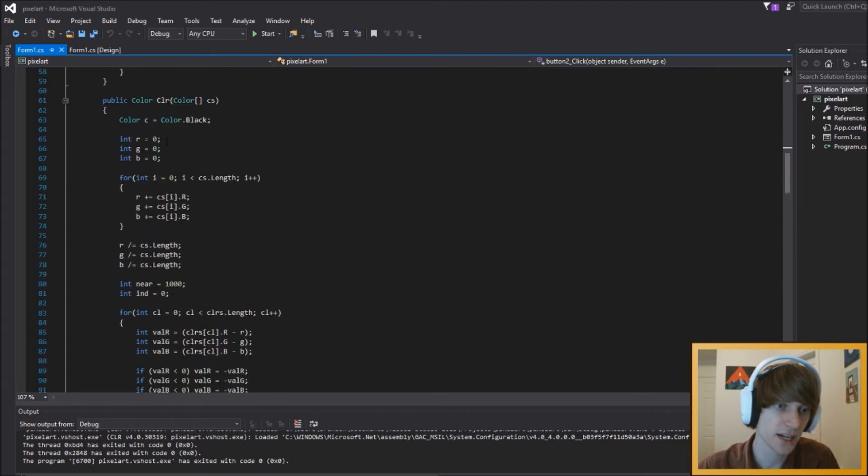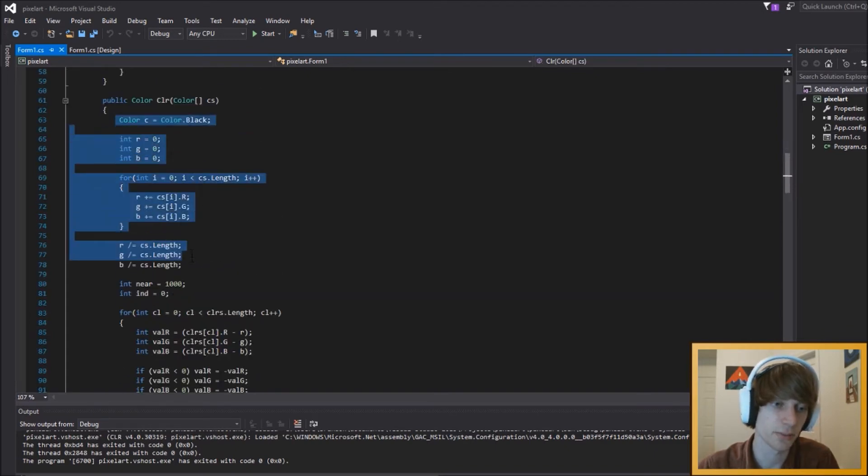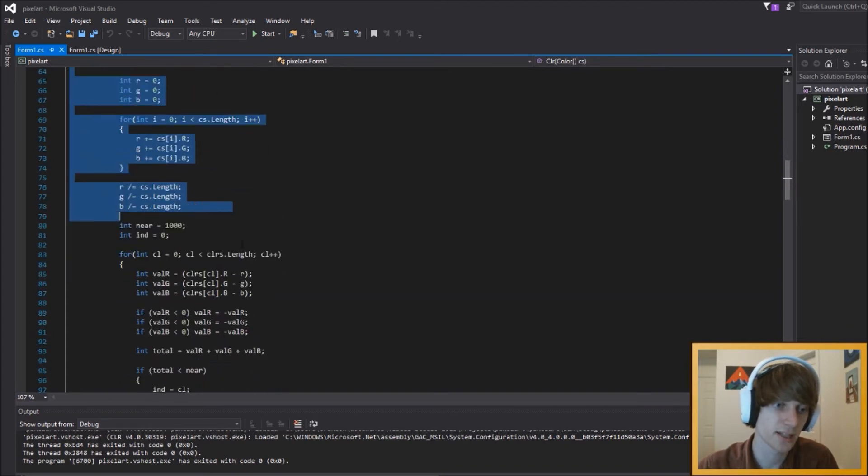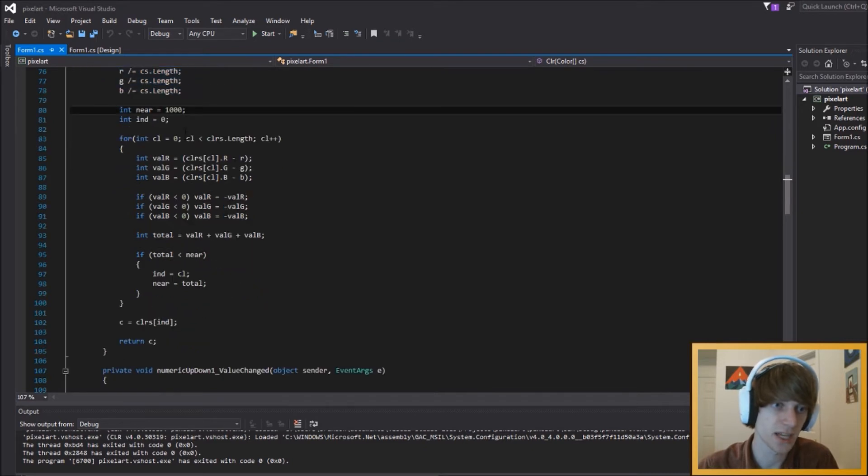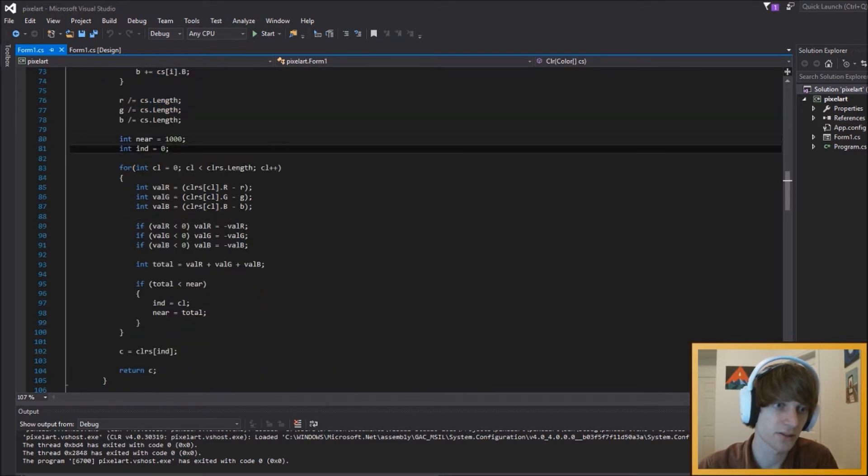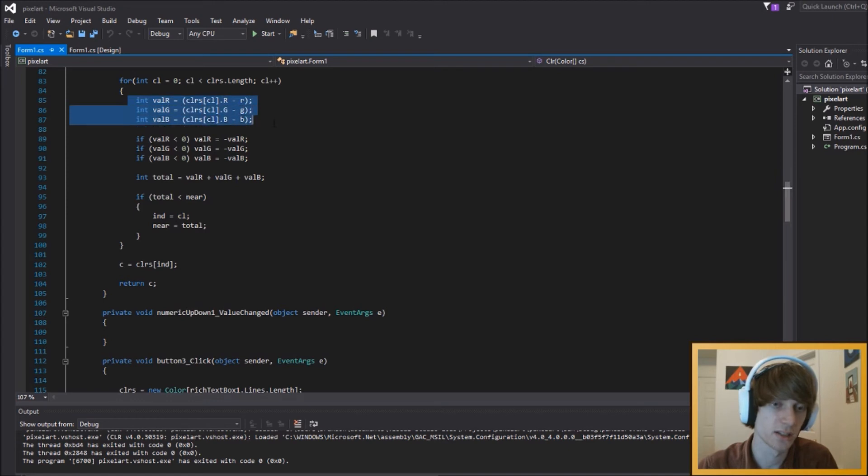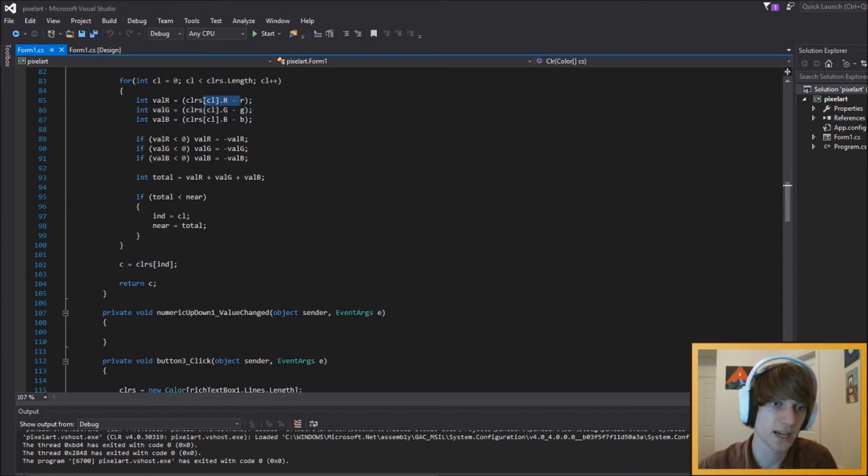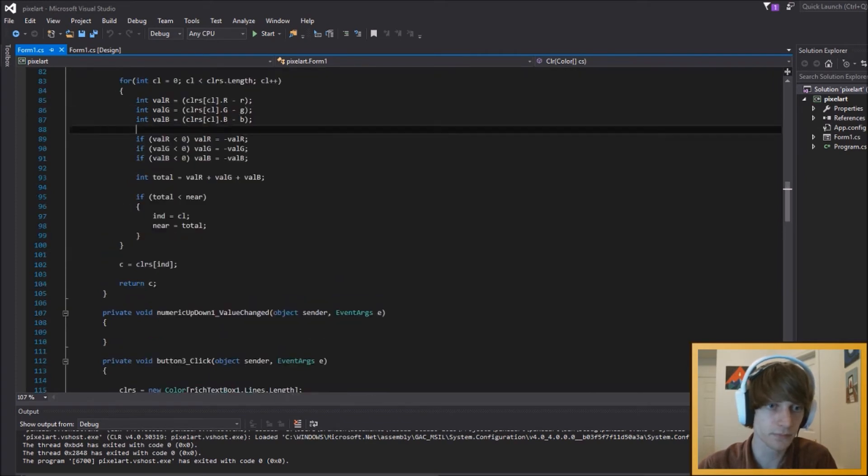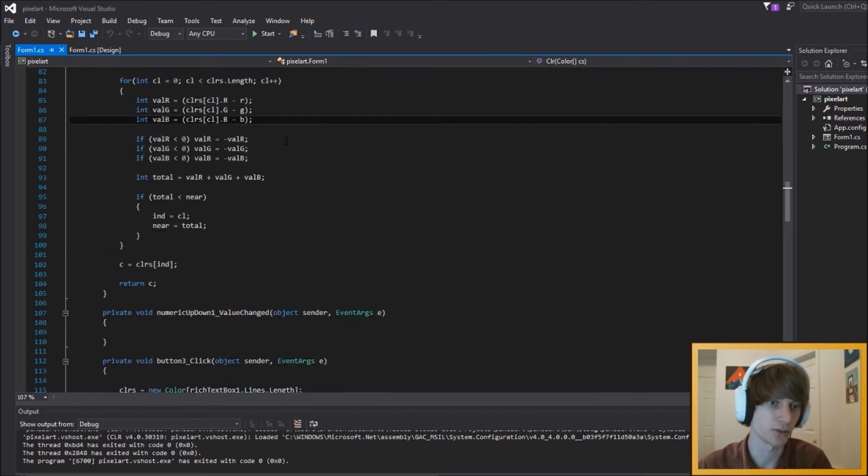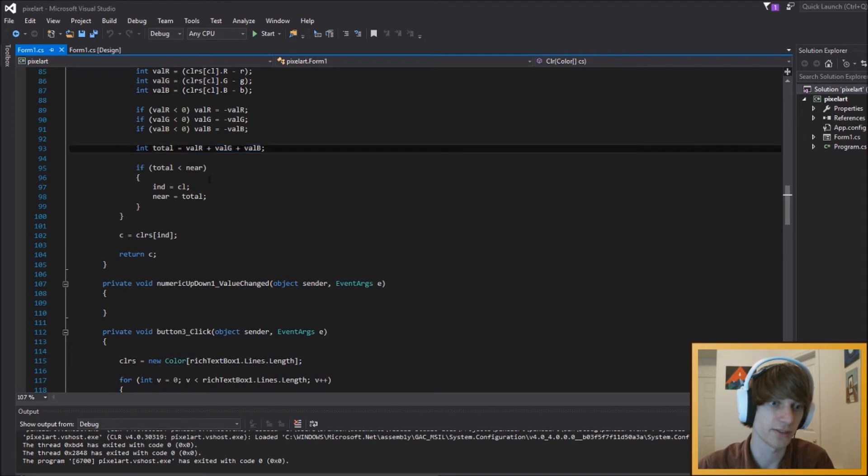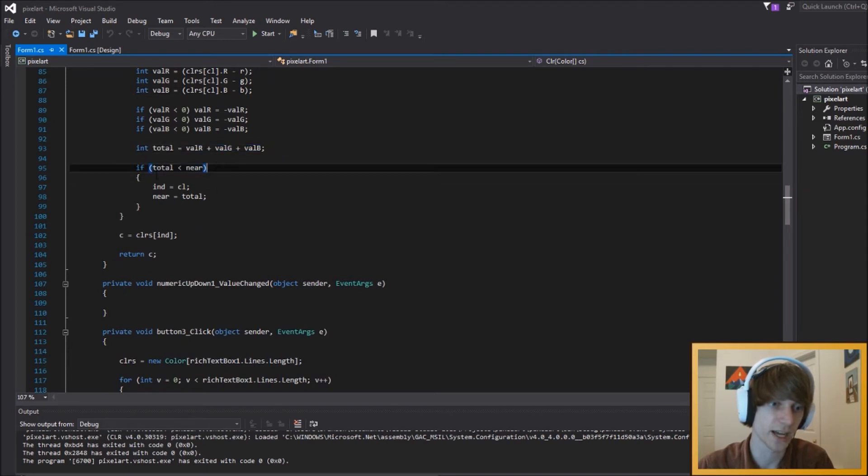This calculates what is the nearest color from your color palette. It's just based on mathematical values, like the difference between the red value from the image and the red value from the color set. And that does that for green and blue as well. And then the total is calculated, and then if it's nearer, it chooses that image, or that color, and returns it.